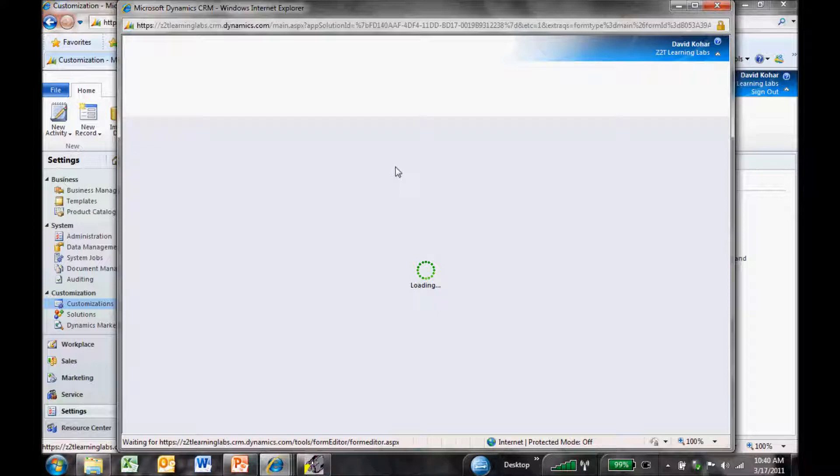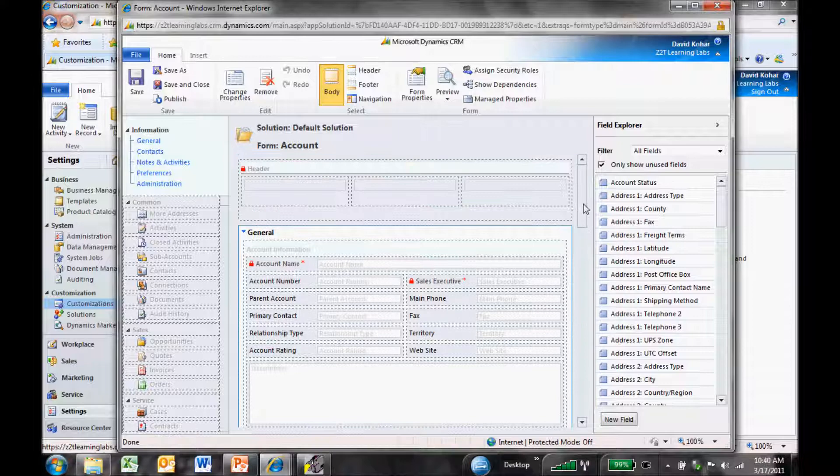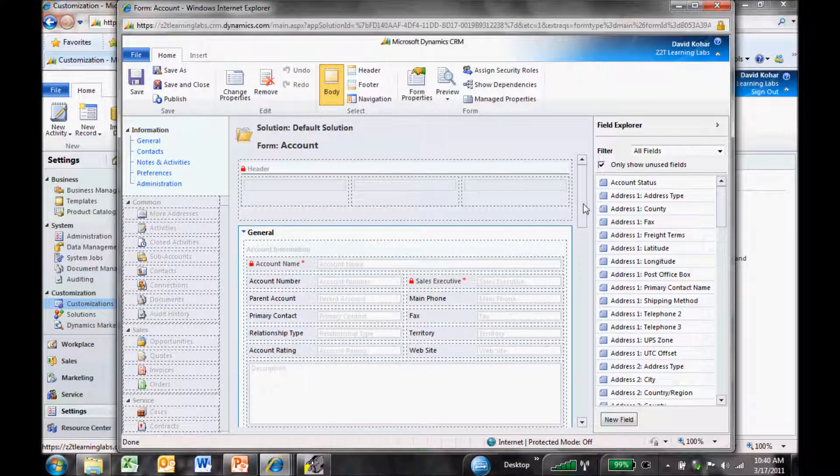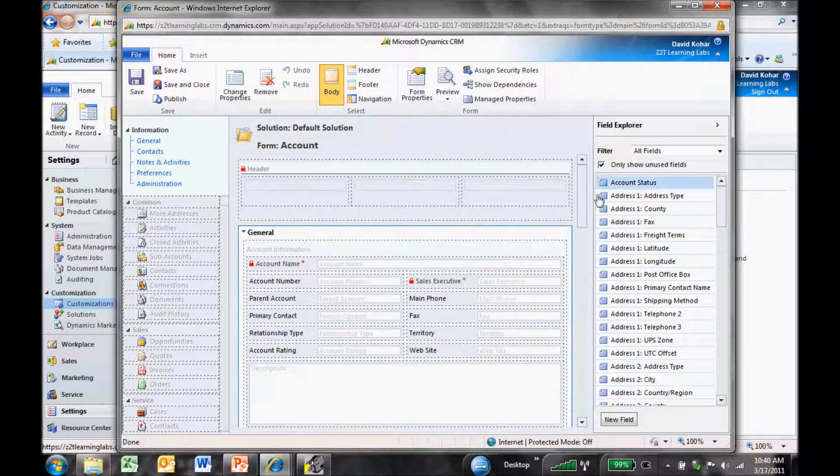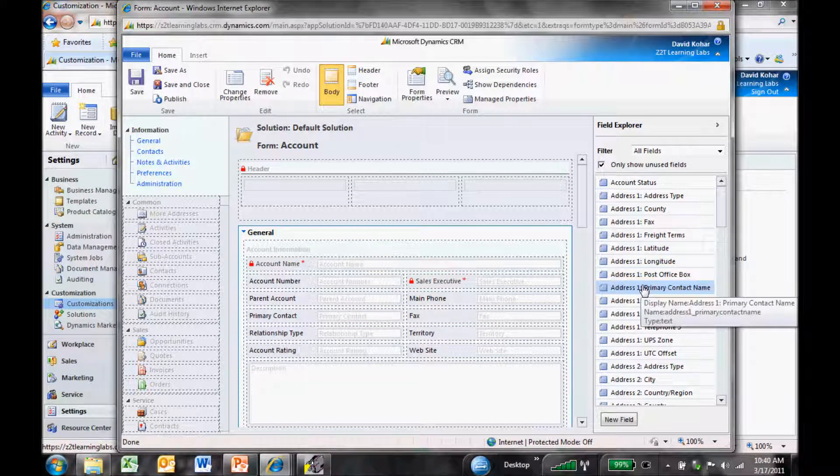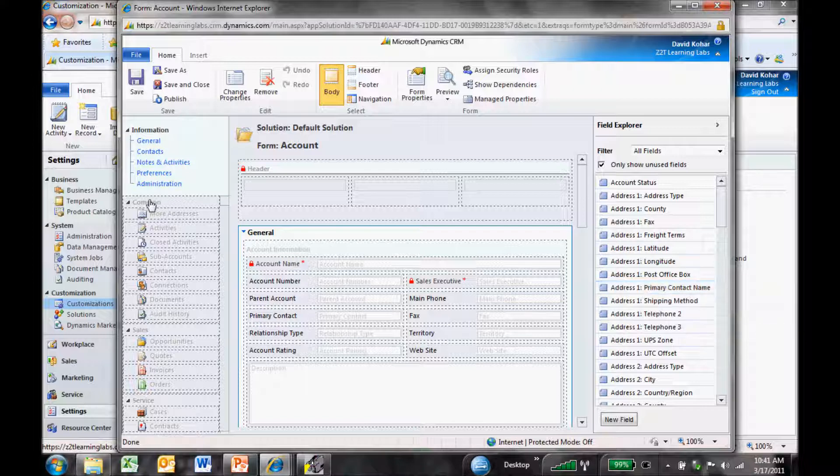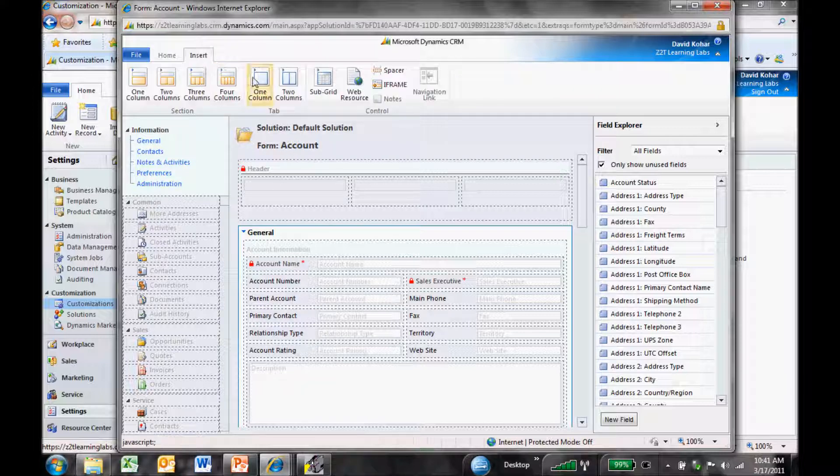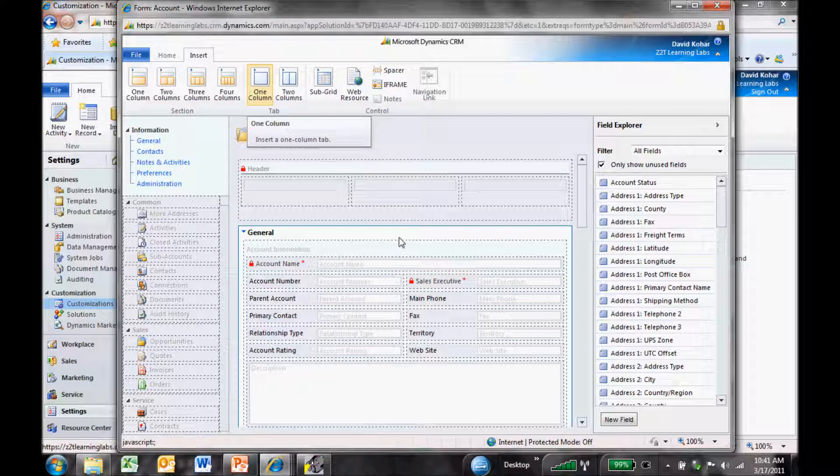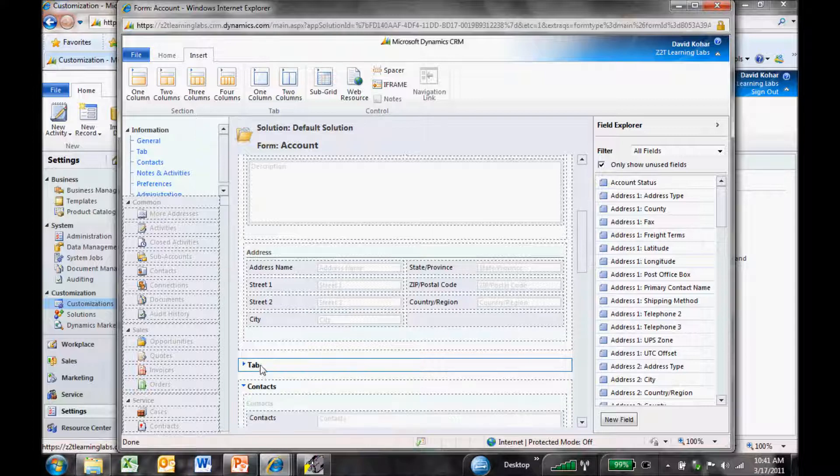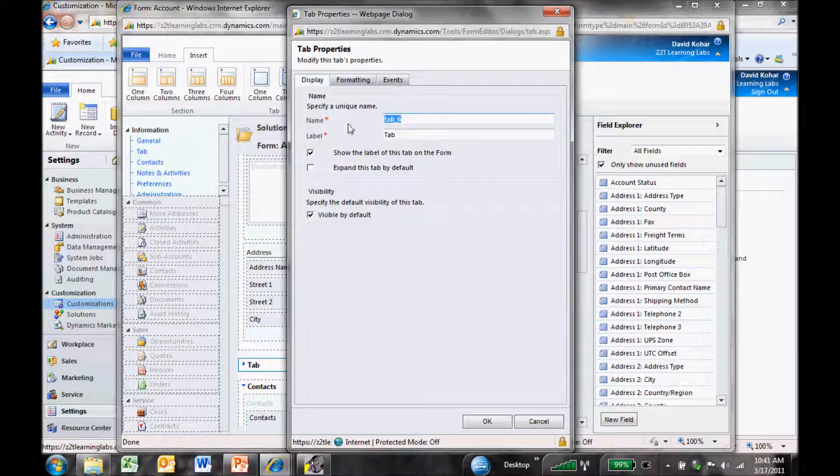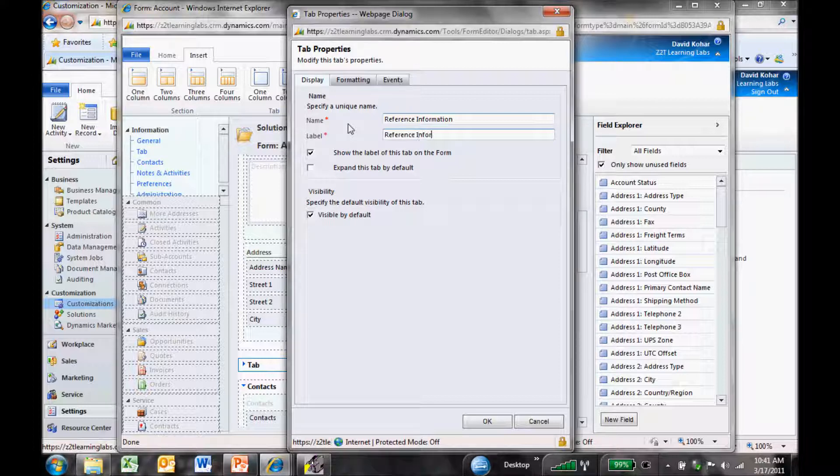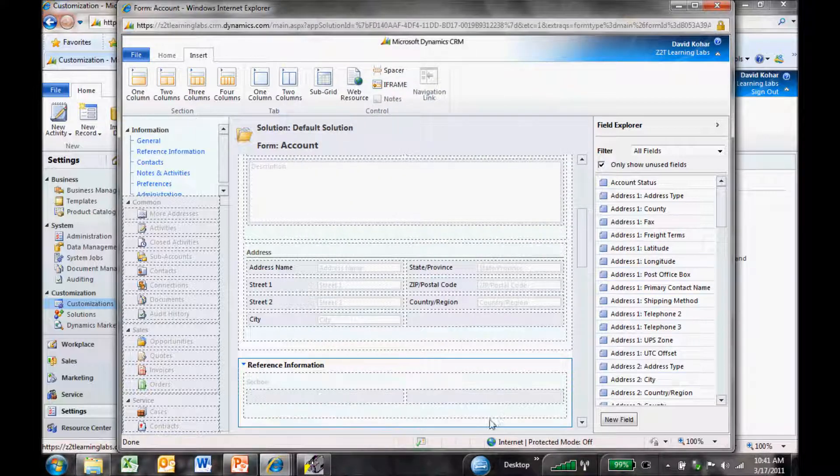When I open the Form Editor, I see all the information already on the form in the middle of the screen. On the right-hand side is my Field Explorer with all fields I can put onto the form. On the left-hand side are all related entities already associated to the account record. I'm going to insert a one-column tab. When I double-click on the tab, I'll change this to Reference Information and expand it by default so users will see this when they open a record.